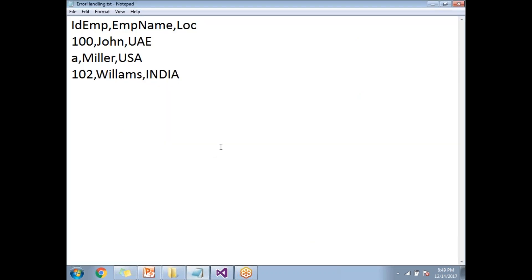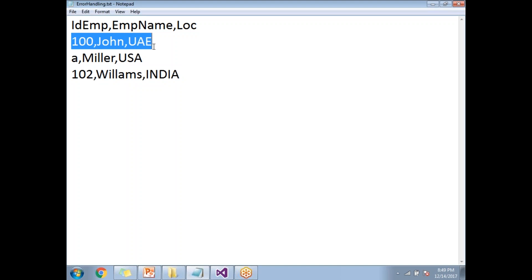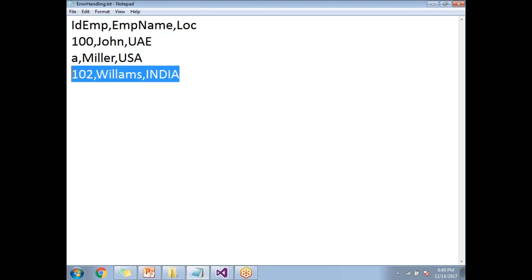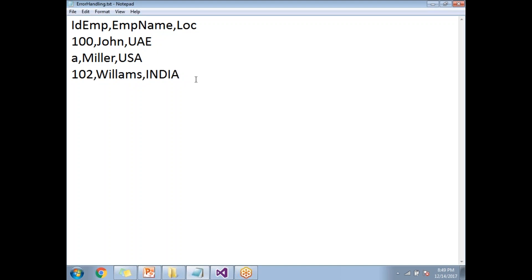I have a flat file I'm planning to use as my source. It has ID Employee, Employee Name, and Location columns. There are three rows: the first is ID 100, John, UAE; the next is ID EA, Miller, USA; and the next is 102, Williams, India. This is the source data I'm planning to use in my example.